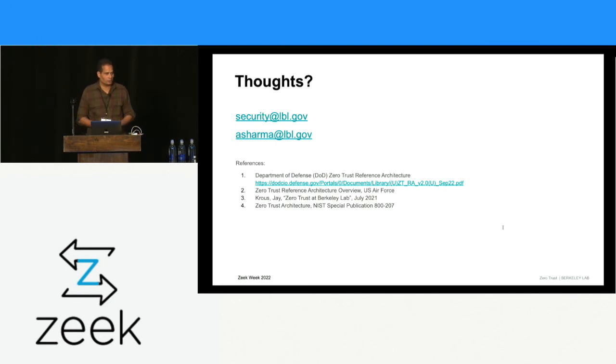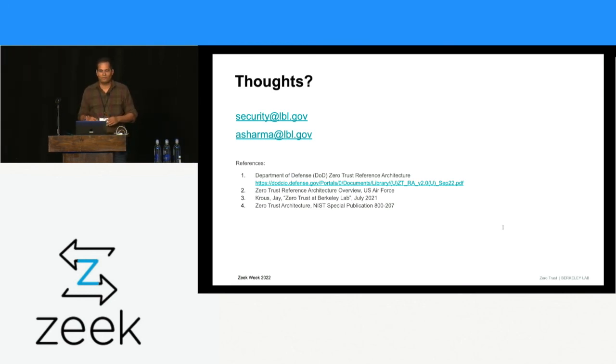Thank you, Ashish. Someone in the back said Ashish is one of the coolest people ever. A comment from the audience: in NIST Special Publication 800-207, Figure 2 in that document talks about the control plane and the data plane, and where Zeek fits — continuous diagnostics and monitoring, threat intelligence. There are places in that space that might be helpful to illustrate where Zeek fits in that overall architecture concept.